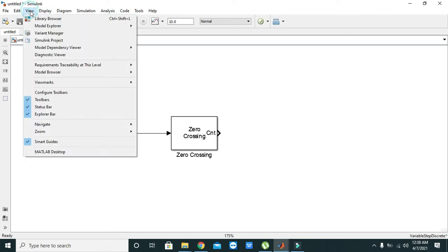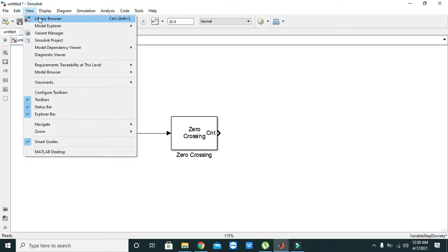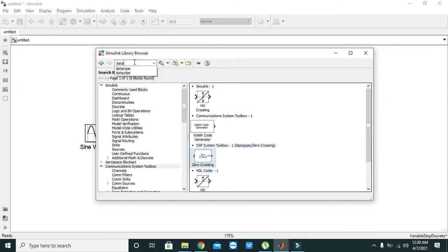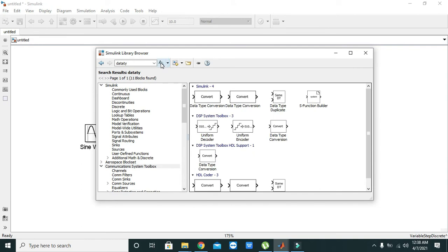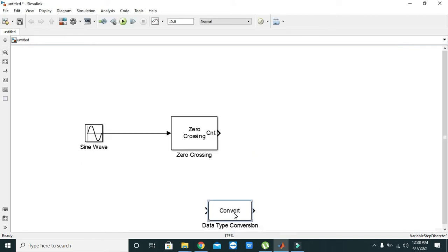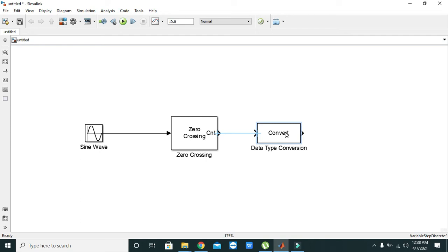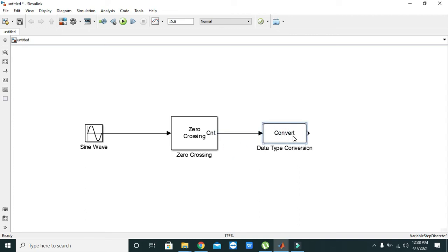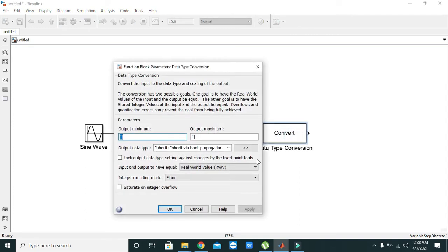and take your data type converter block. We will write here 'data type' and take any of the converter blocks. Just join both of these blocks together. Then double-click on this data type conversion block